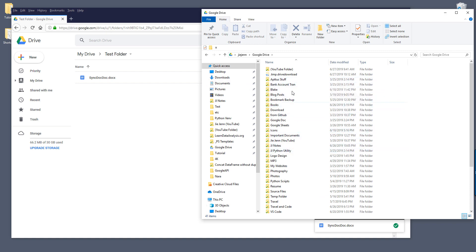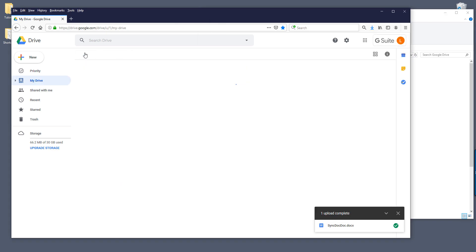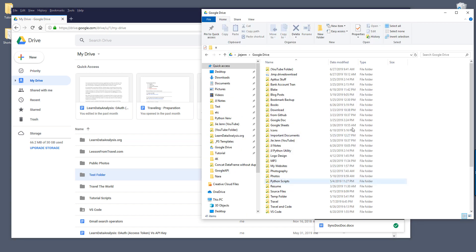So right now I'm in my learned data analysis work Google account, and I want to sync this test folder to my personal Google Drive account, which is going to sync back to this Google Drive right here. To do that, let me go one level up to the Google accounts and the folder that you want to sync to your Google Drive.